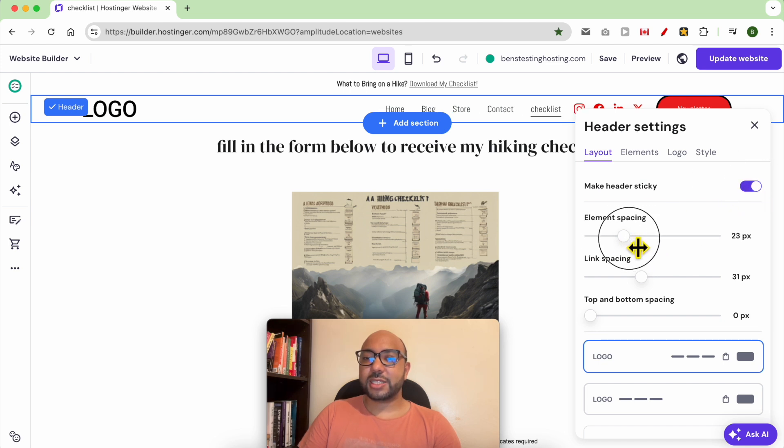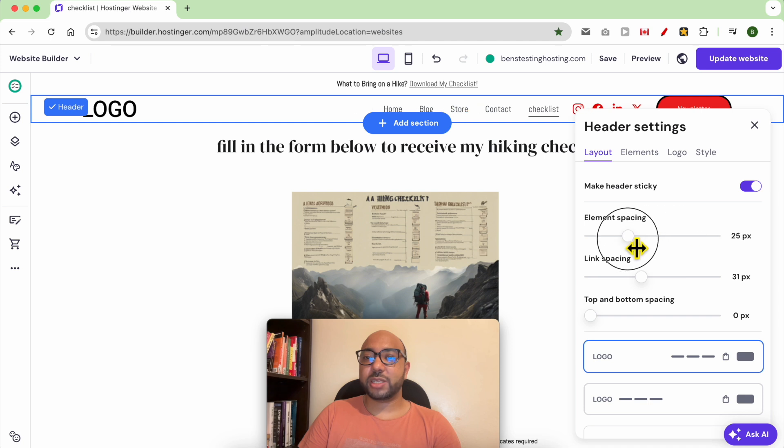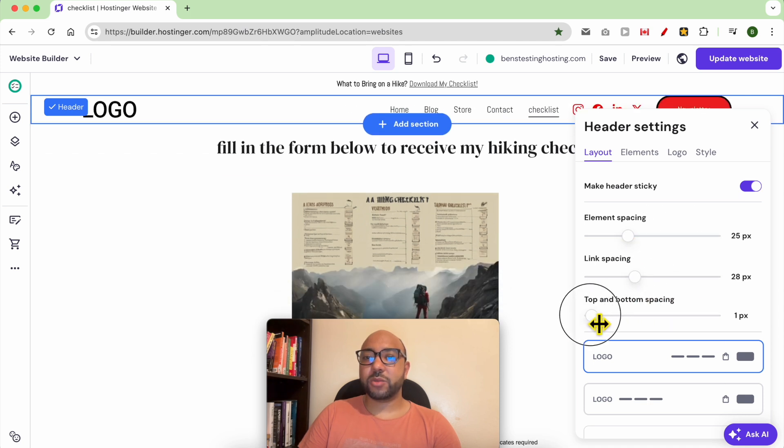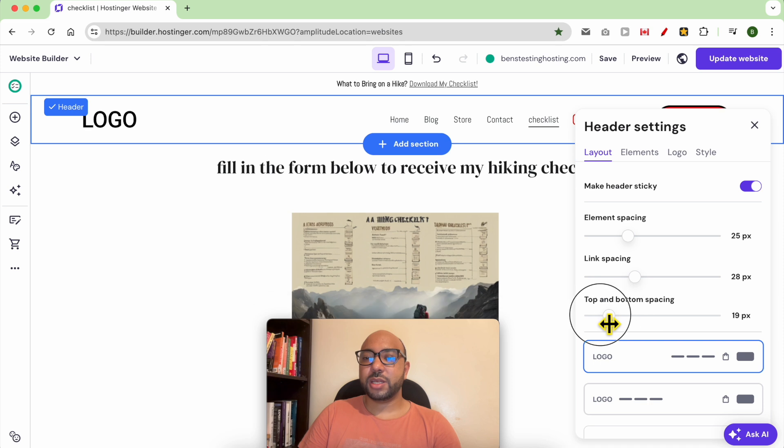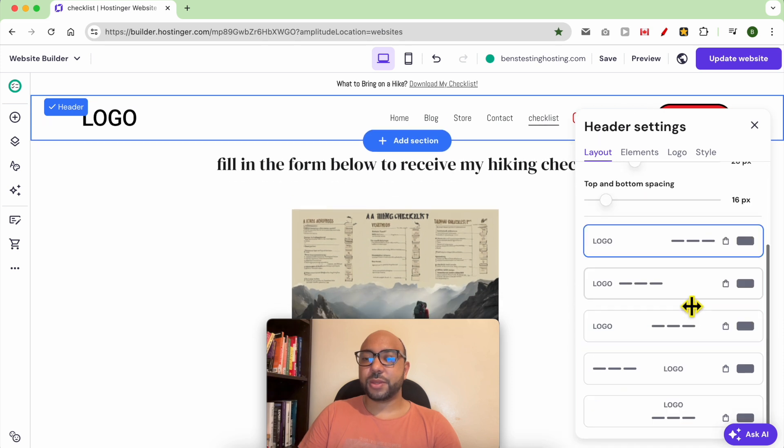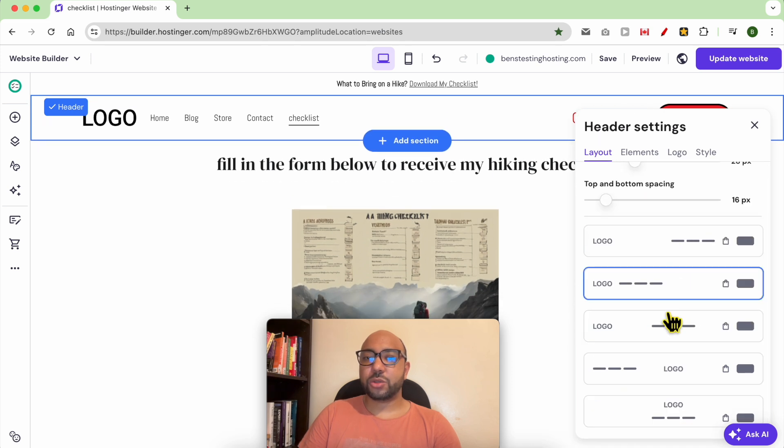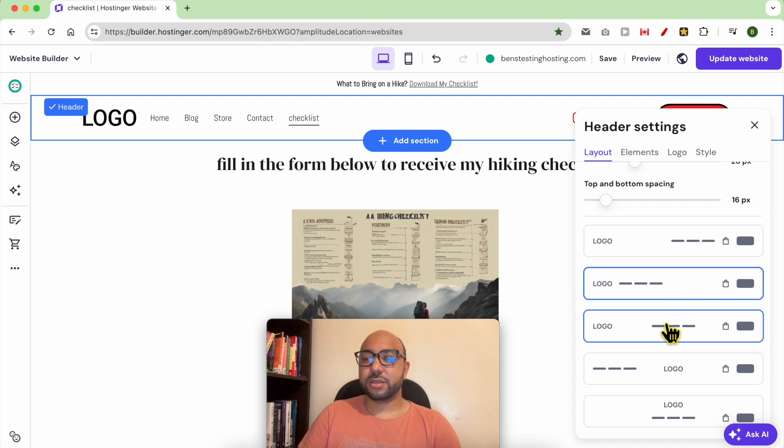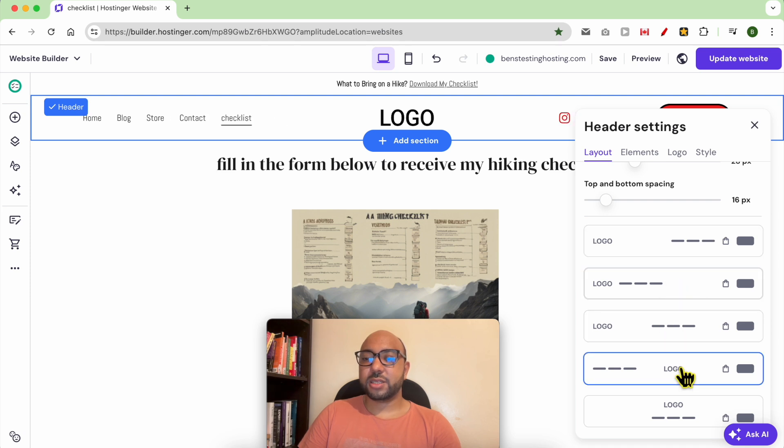You can edit the element space between the elements, also the line spacing and the top and bottom spacing. You can choose between these header styles. Let's see the logo in the middle.